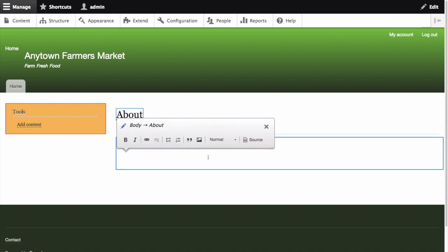The body field supports a rich text editor. The editing toolbar will be displayed in a hovering dialog box. Add some information about City Market. Let's add the following text.